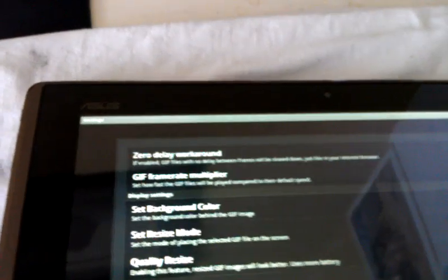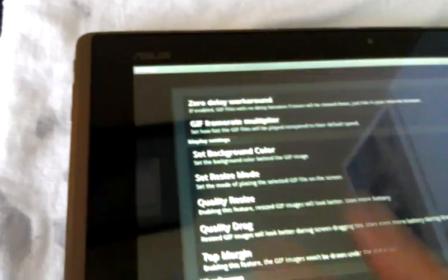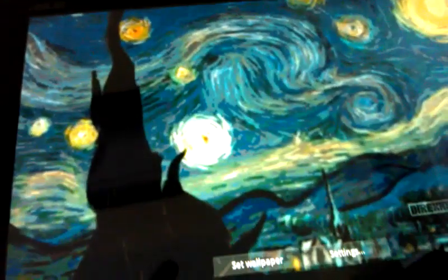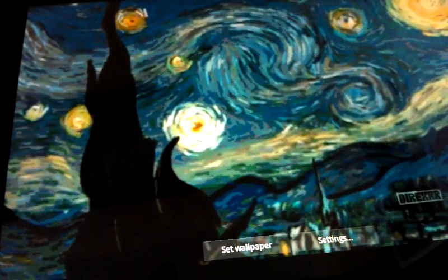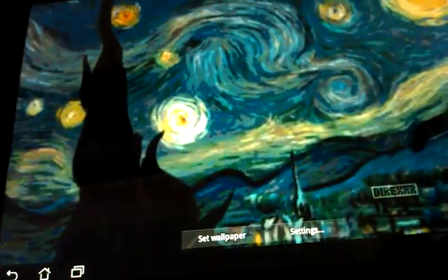Okay. There's some different settings on here you can adjust for different quality and all that kind of stuff. So there it is, as you can see, set wallpaper.